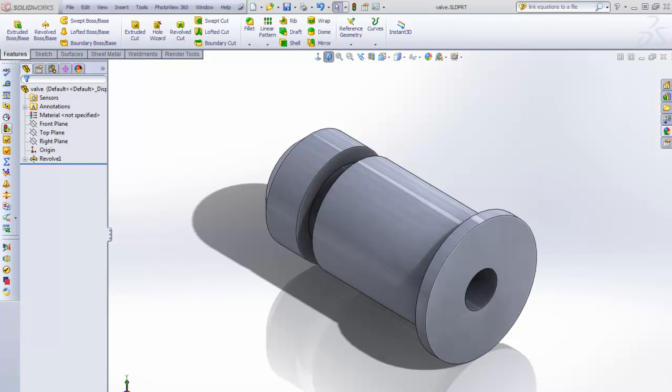Hi there, this is Robert, a certified SOLIDWORKS professional, and I'm here to share with you a little bit about SOLIDWORKS in one of our Quick Tips videos. We're going to talk about linking equations in an external file, so that way you can share your global variables and your equations between SOLIDWORKS part files.